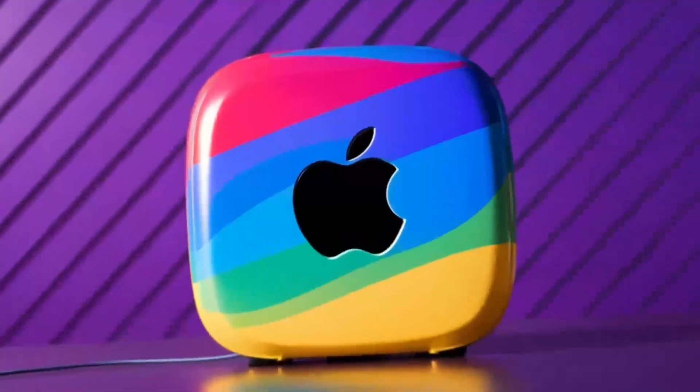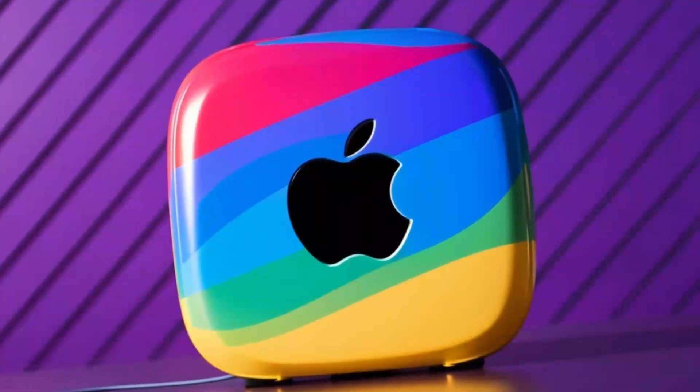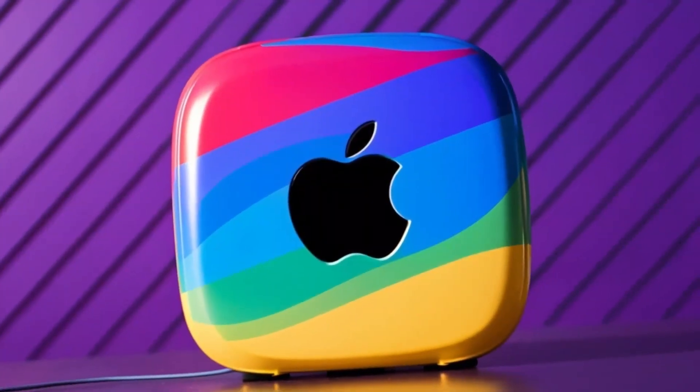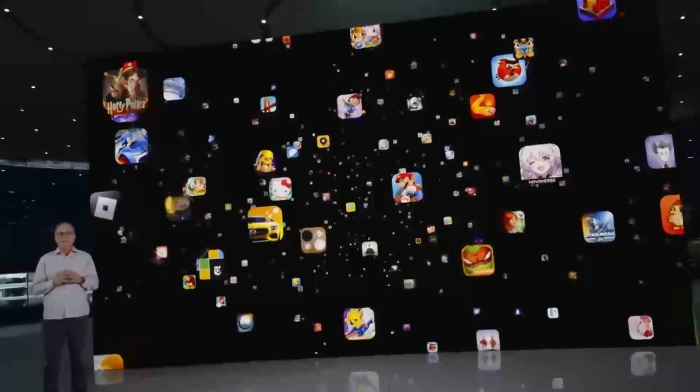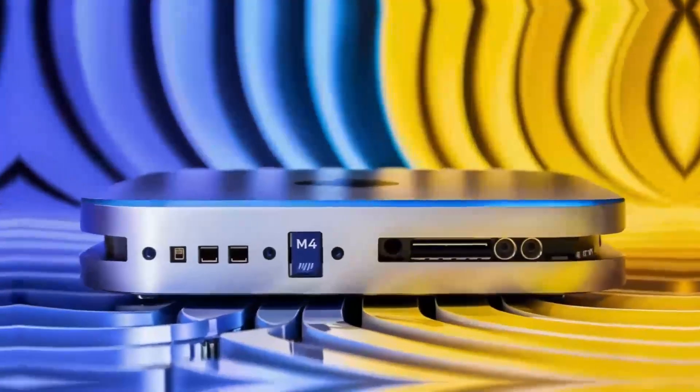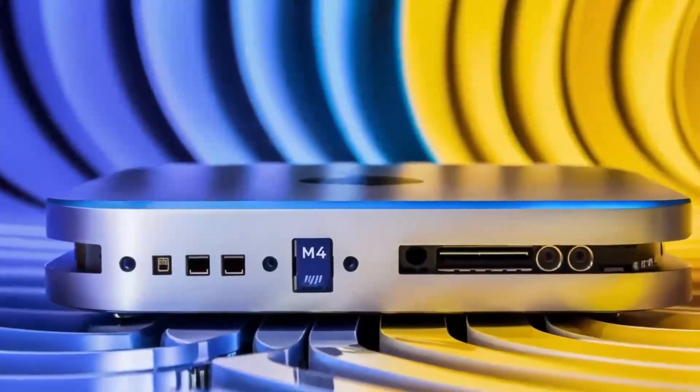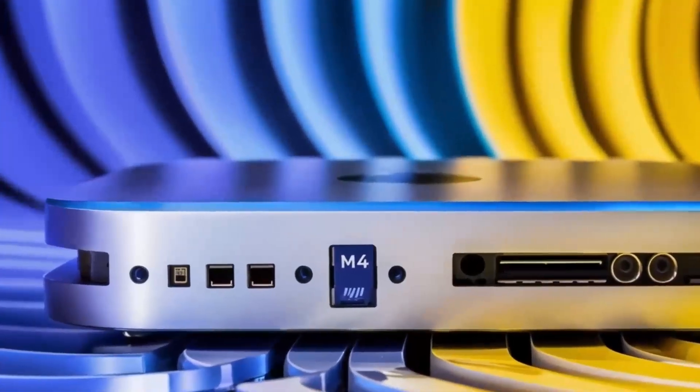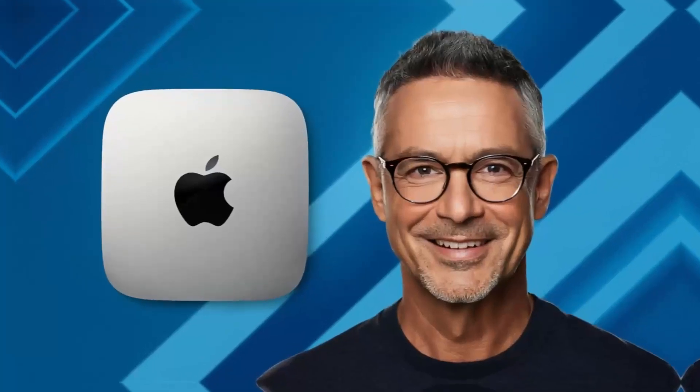Wondering if the Satechi Mac Mini M4 Hub is worth your time? You're in the right place! In this video, we'll be taking a closer look at its release date, specs, features, and everything else you need to know.